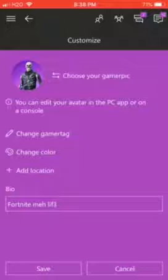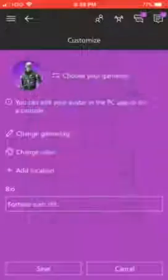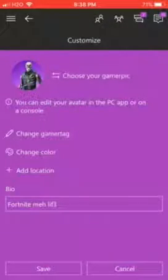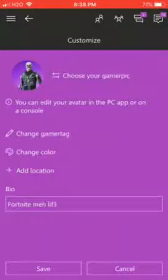I'd consider you to take a lot of screenshots of whatever you like and put it as your game pic. And after that, I'd consider you to change the color to match the game pic you have. I changed it to purple because it's mostly purple in my game pic. Bye.